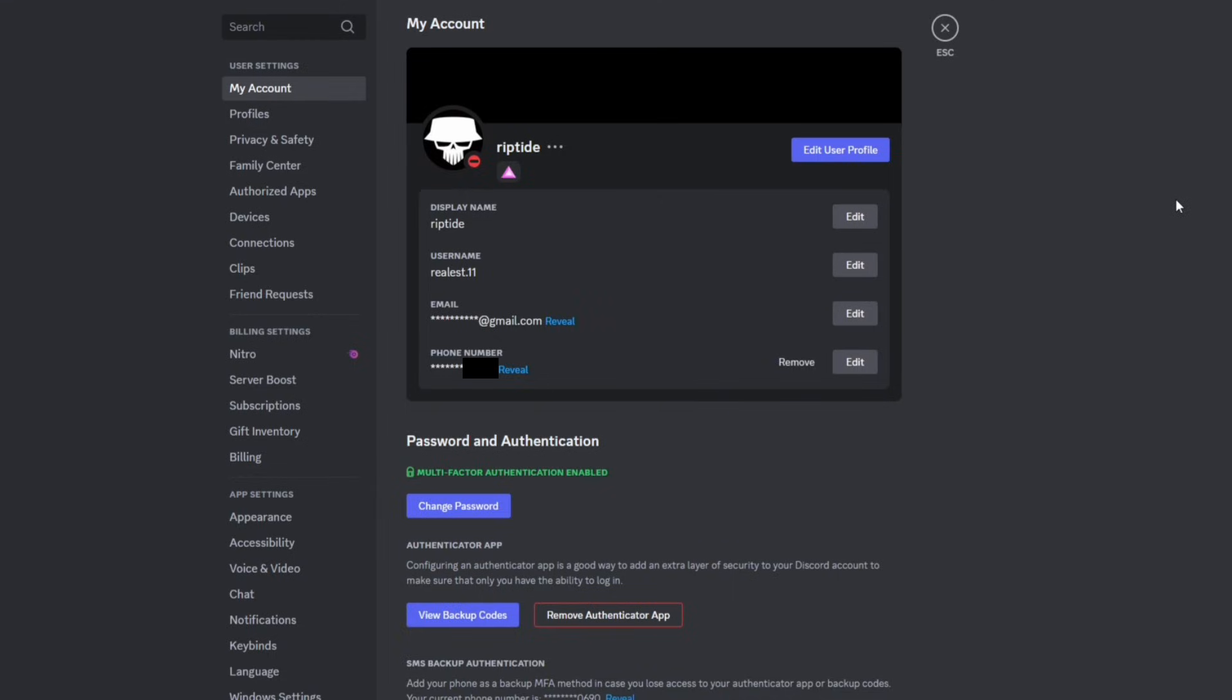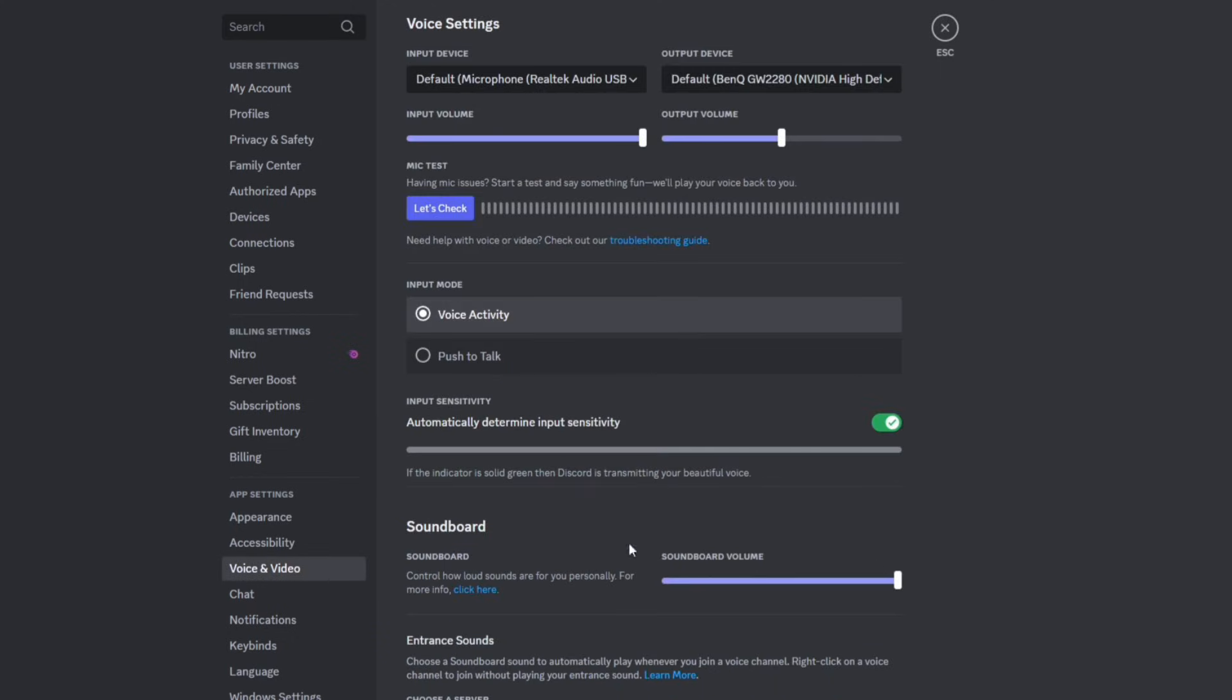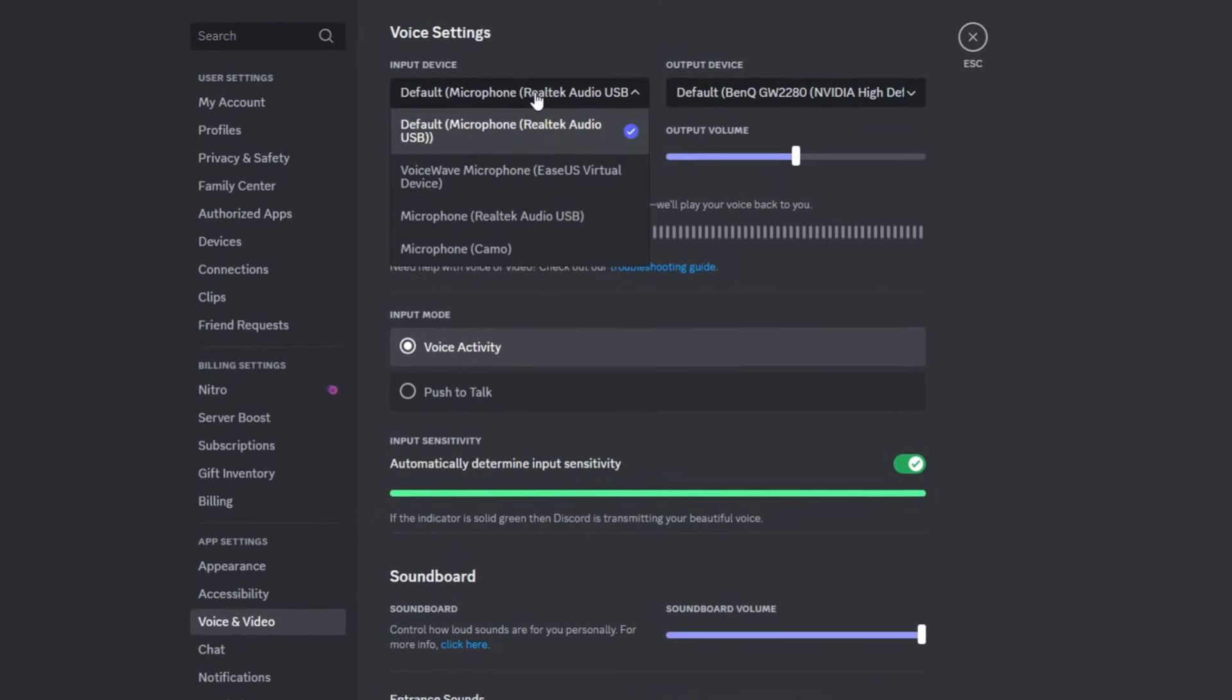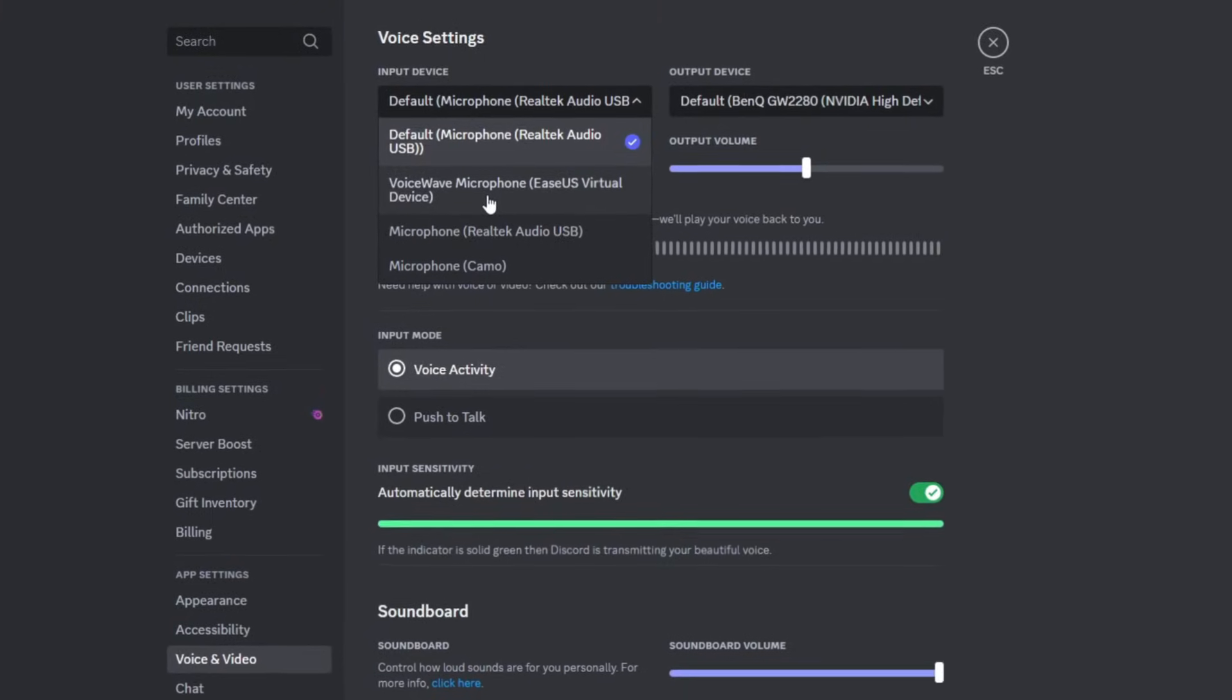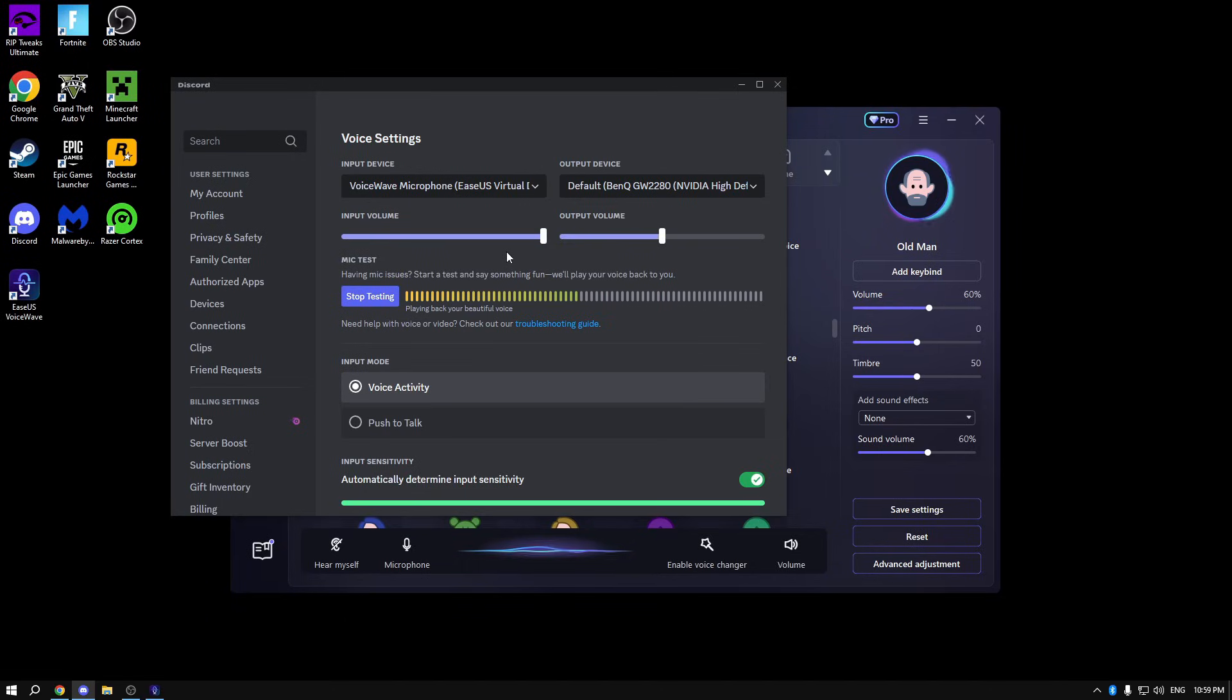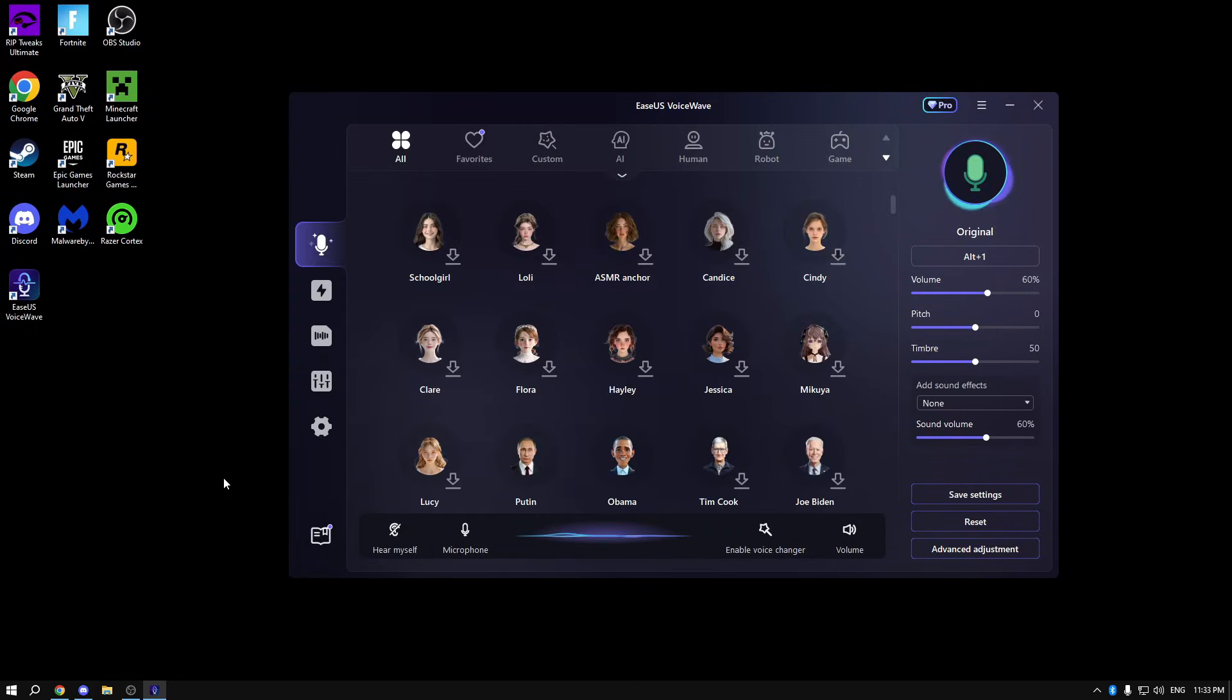Now, for example, you want to use Discord and change your voice at all times. You can just click on Voice and Video, and select as the input device, select VoiceWave microphone. Now look at my voice, it's the best.